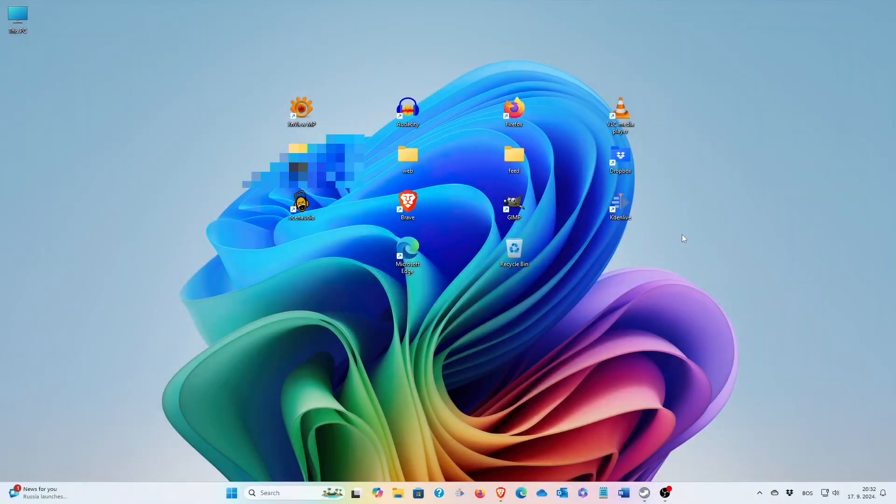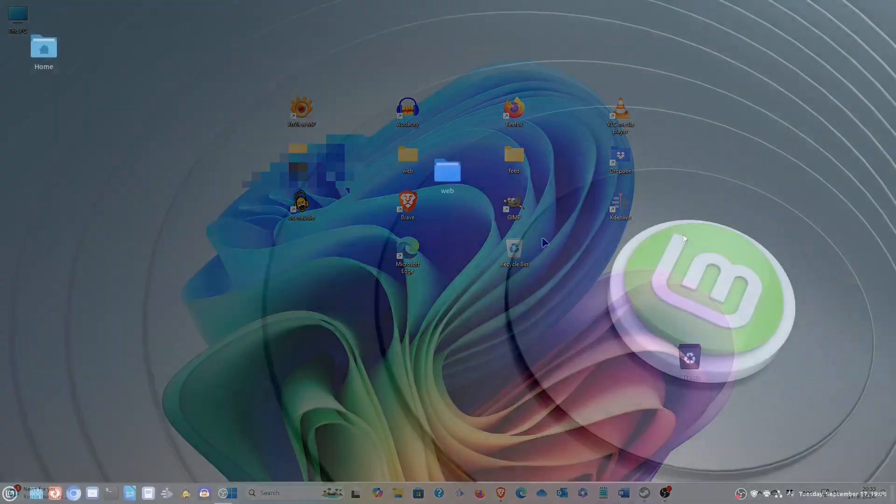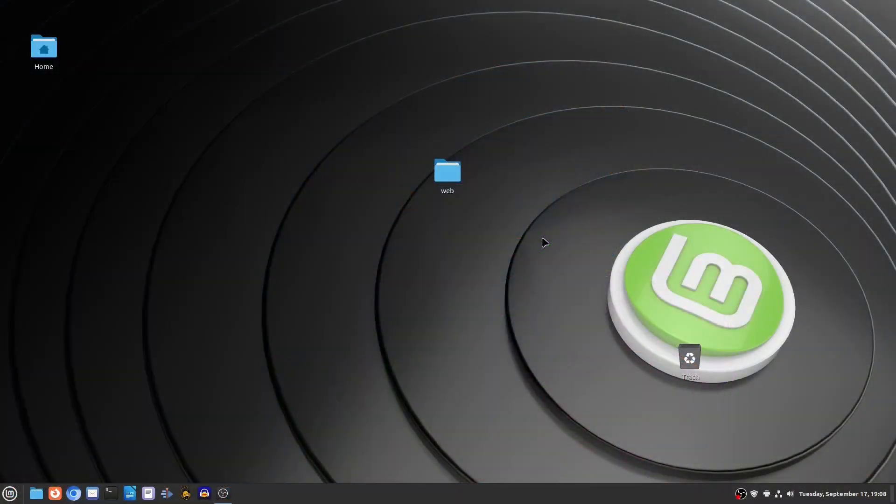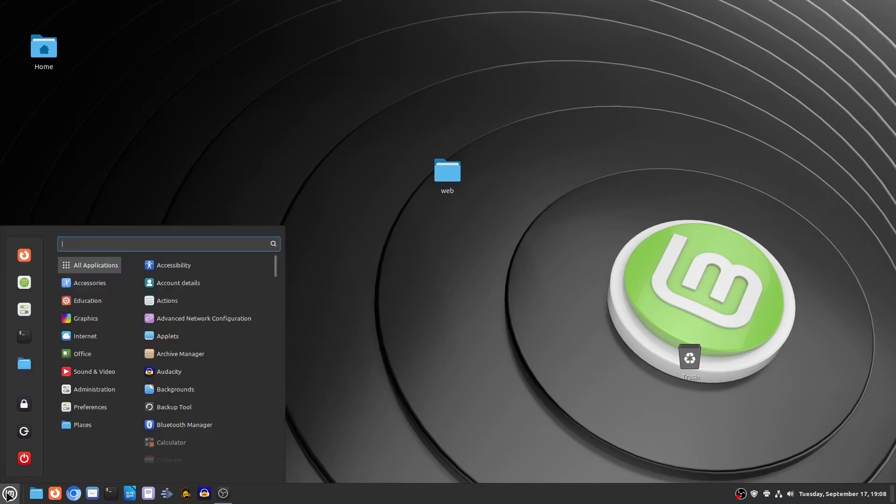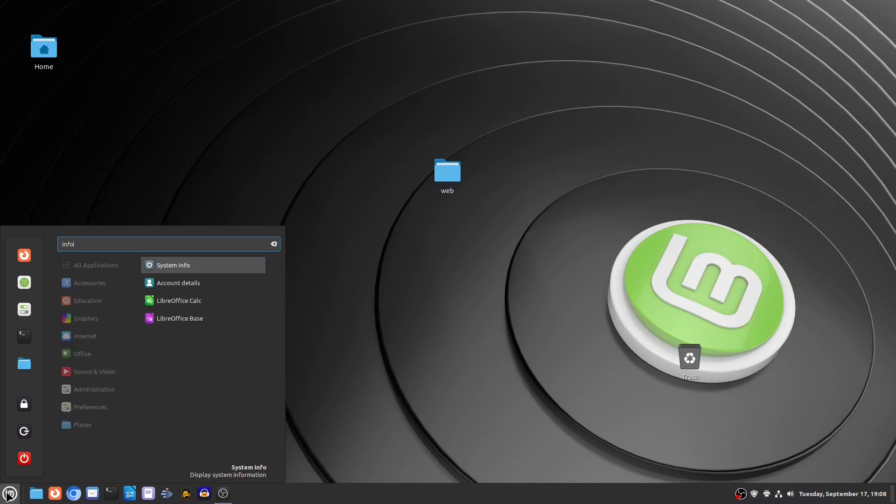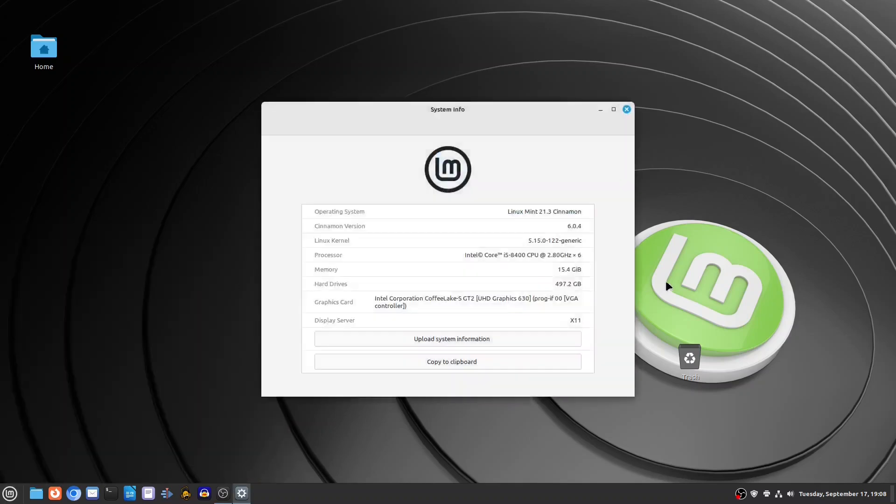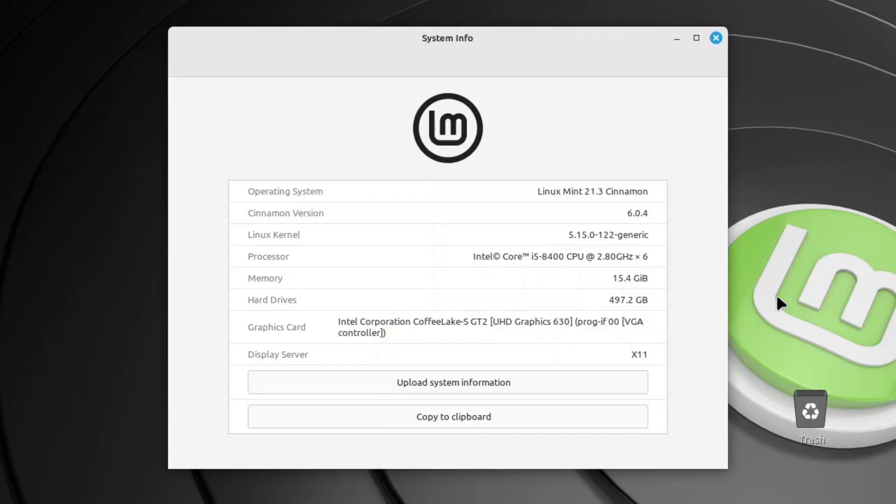Welcome to our new video. As Windows 10 nears its end of life and Windows 11 doesn't seem like a viable option for many users, Linux emerges as an alternative. However, newcomers often face several questions that make them hesitate about switching to this free and open-source operating system. In this video, we will discuss some of those questions.